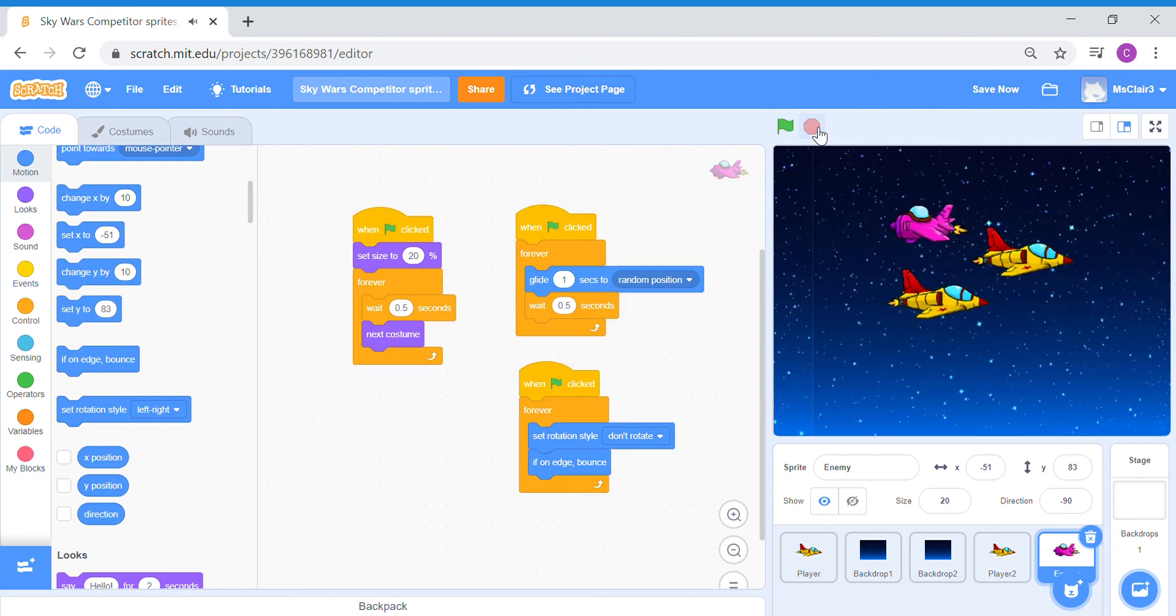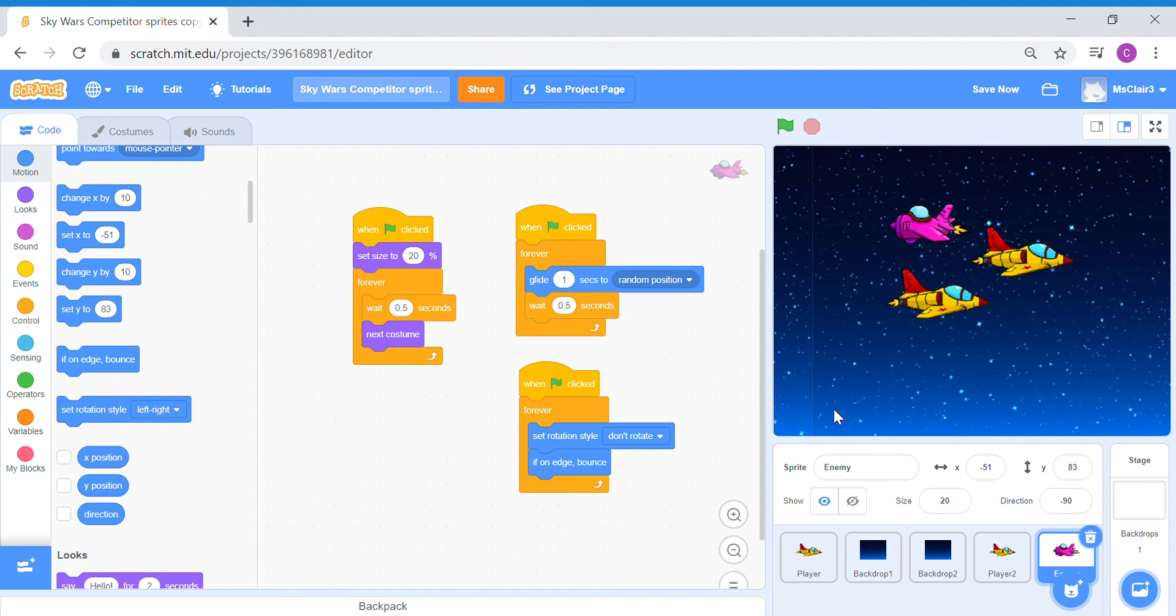So just like that, you are able to create your own automated sprite with simple coding, such that you don't have to control so many sprites at once. This is a very simple way to introduce some element of competition into your game. So have fun with your code. See what else you can do and experiment.